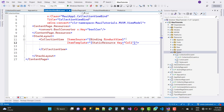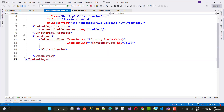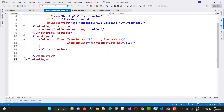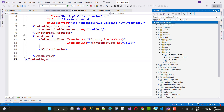Rather than using a full StaticResource markup, you can directly define 'col1' as the key value. So you can just directly define col1 as the key.